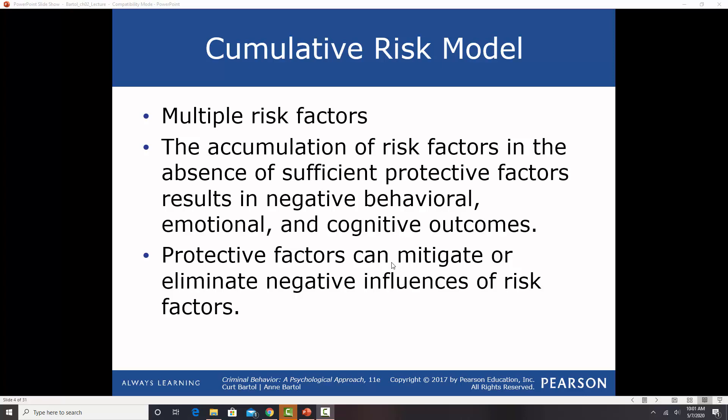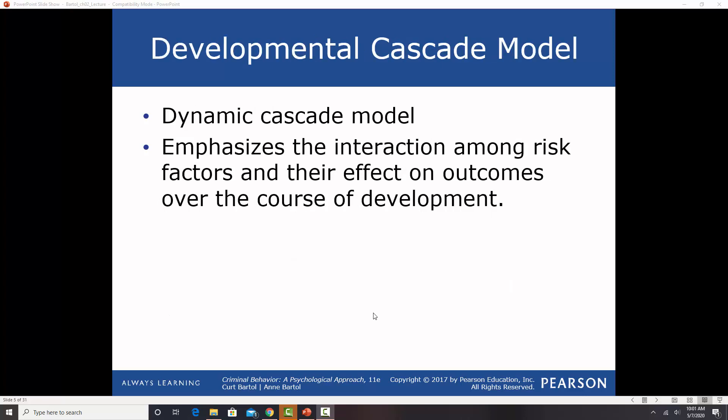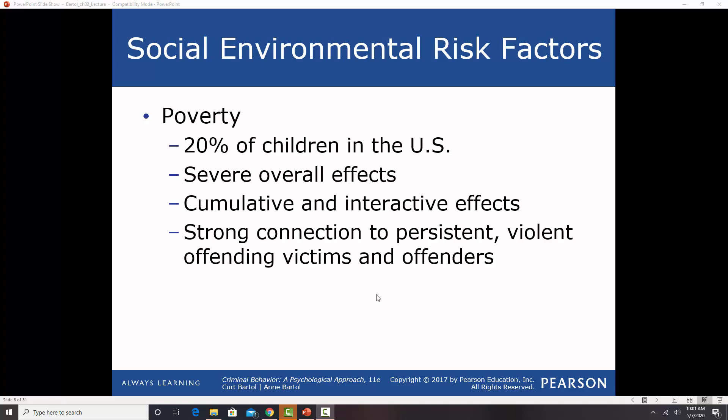Protective factors like a good family, having connection to school, to religion, to things you're interested in, can mitigate or eliminate the negative influence of some of these risk factors. The dynamic cascade model emphasizes the interaction among the risk factors and their effects. The more risk factors that are present, particularly in childhood, the higher the risk of having behavioral problems that can turn into delinquency or even adult criminal behavior.